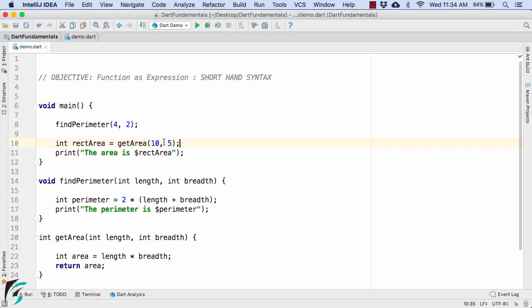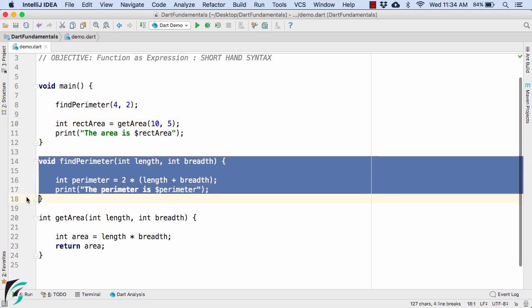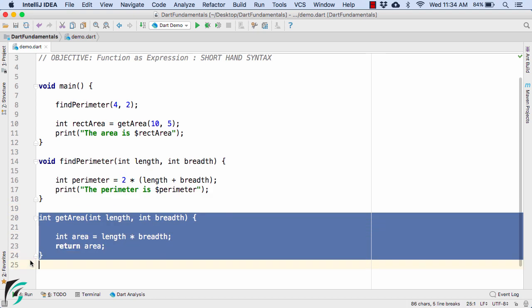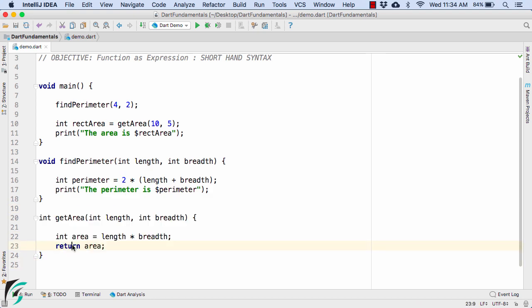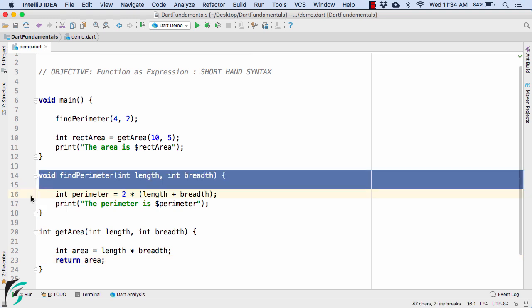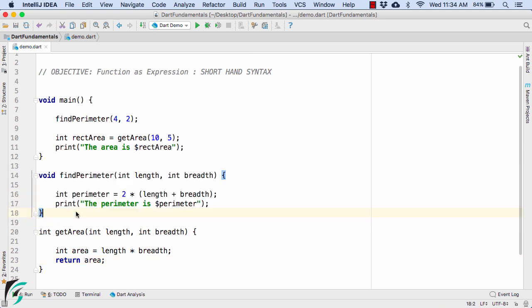Now heading back to the editor, in the previous video we saw this example. That is we wrote the method of findParameter and also the getArea method that returns the integer value. Now the question arises, considering this method, can we optimize this method? Can we trim down this method further? The answer is yes.